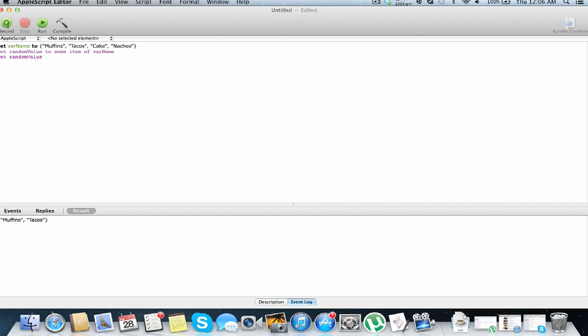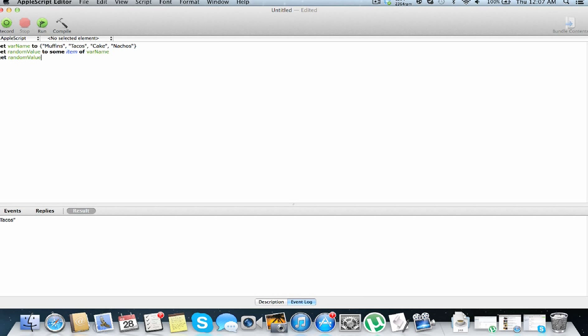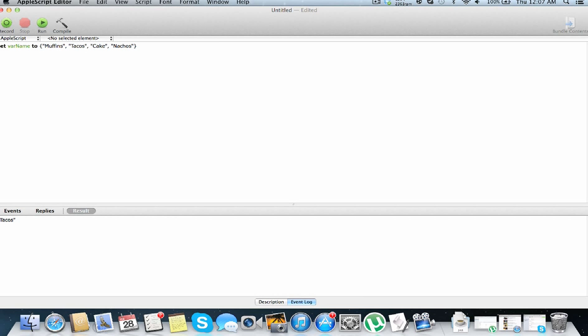So what this is going to do, is set a new variable, random value, to one of these items of var name up here. So it's pretty random, it's a great randomization function. As you can see we've returned nachos, and once again we return tacos, nachos, muffins, cake, so pretty random. So that's just a neat little feature.